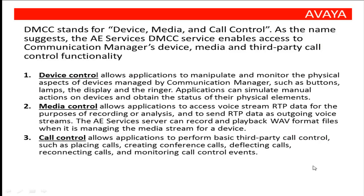DMCC stands for Device, Media, and Call Control. As the name suggests, the AE Services DMCC service enables access to Communication Manager's device, media, and third-party call control functionality.